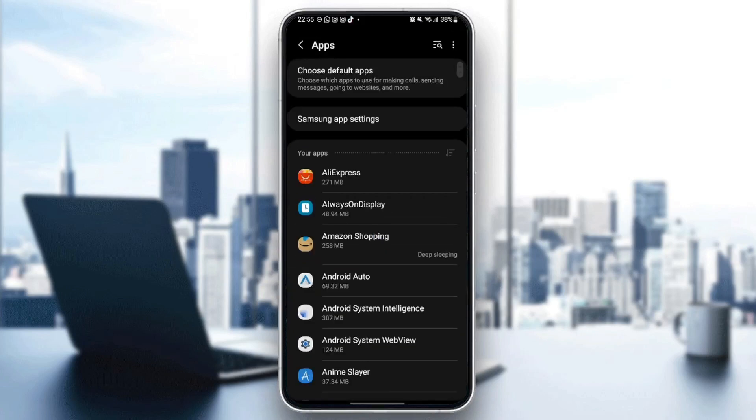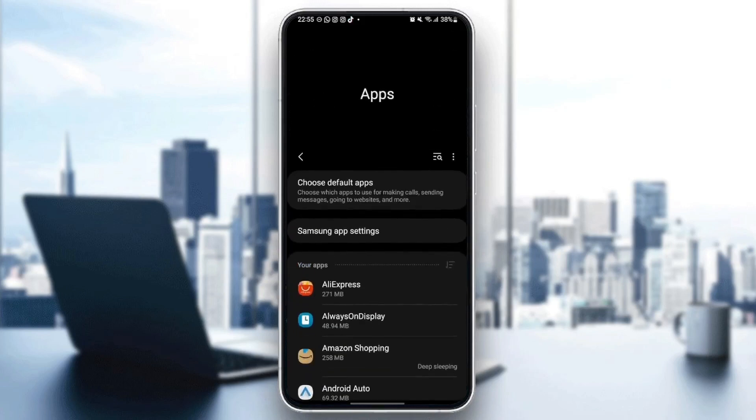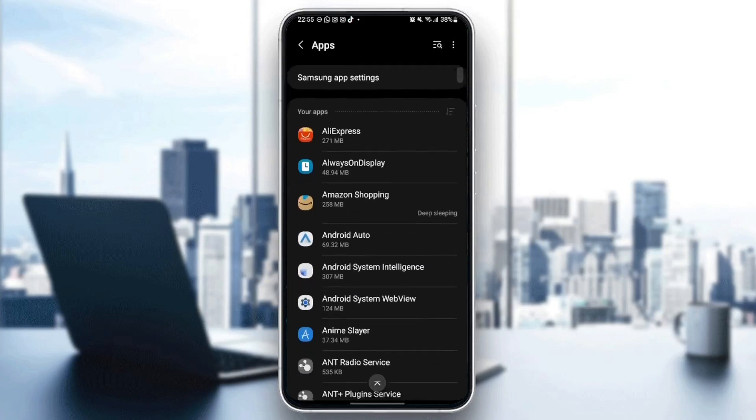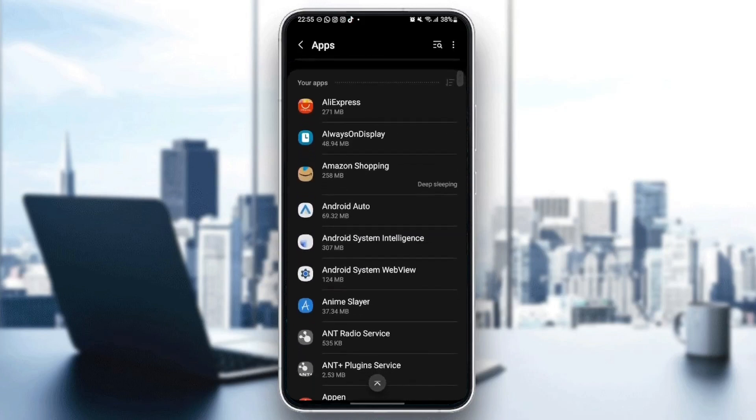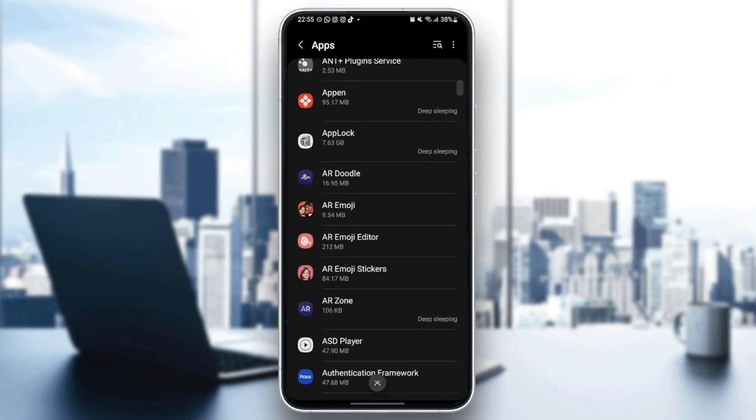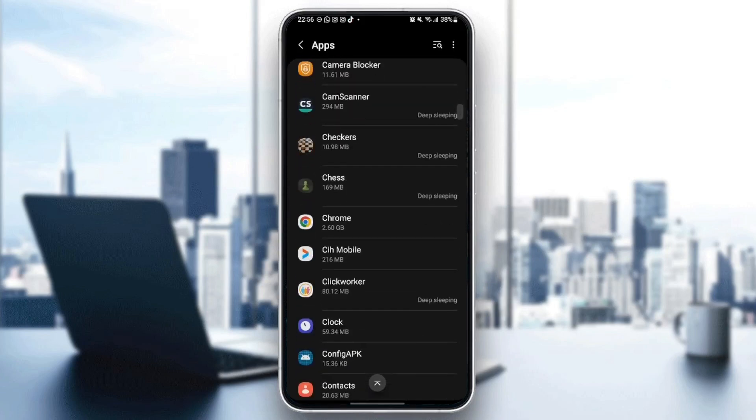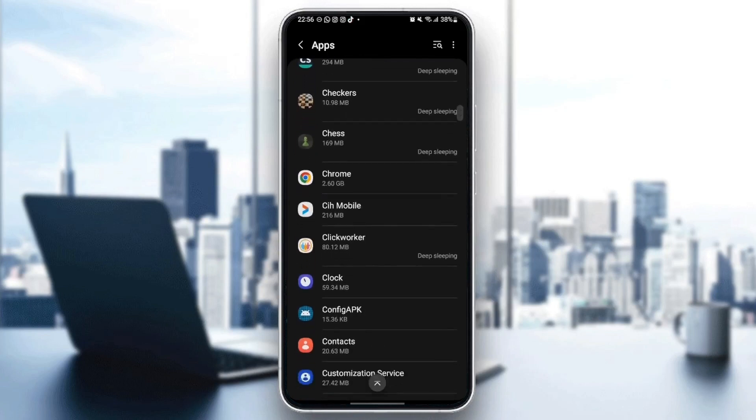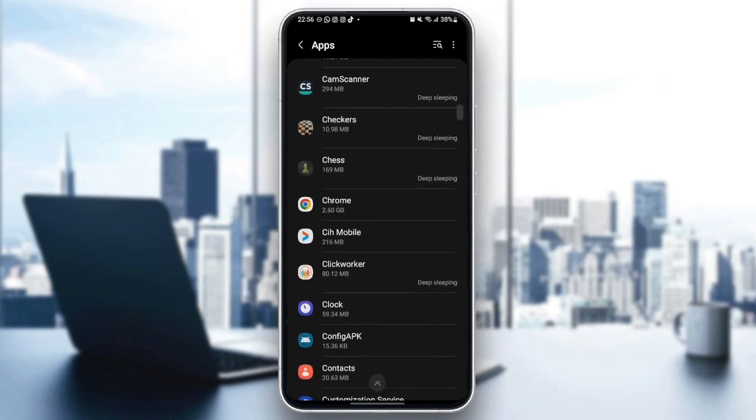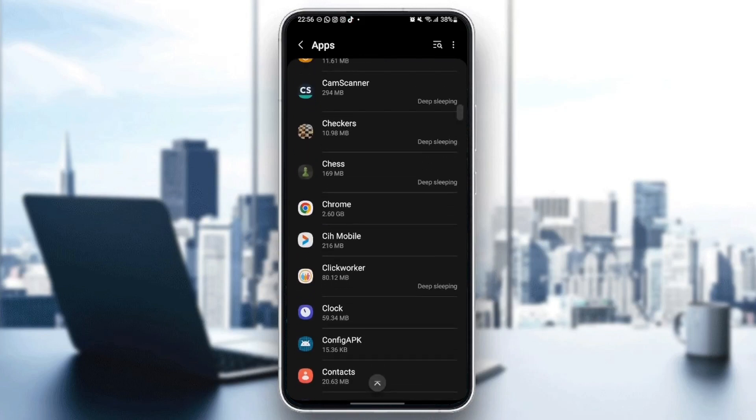And once you are here, you're going to see all of the applications installed on your phone. So what you need to do right now is scroll down until you find Google Chrome. Once you find Google Chrome, just click.